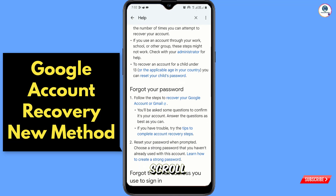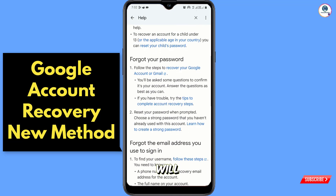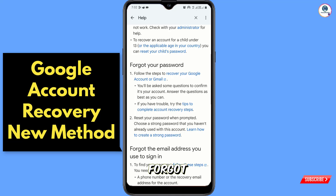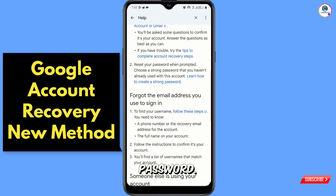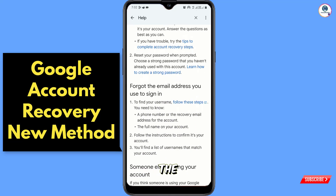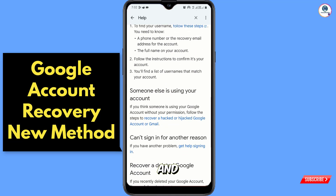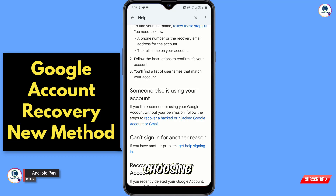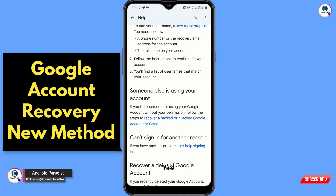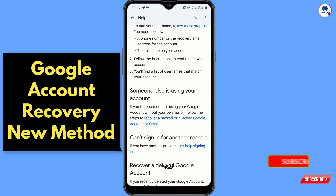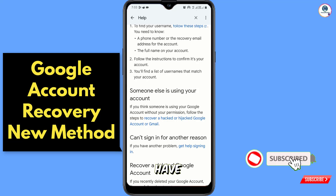Scroll down and you will see options: 'Forgot your password', 'Forgot the email address', and a third option 'Someone else is using your account'. You have to select this option — 'Someone else is using your account' — and tap on that link.